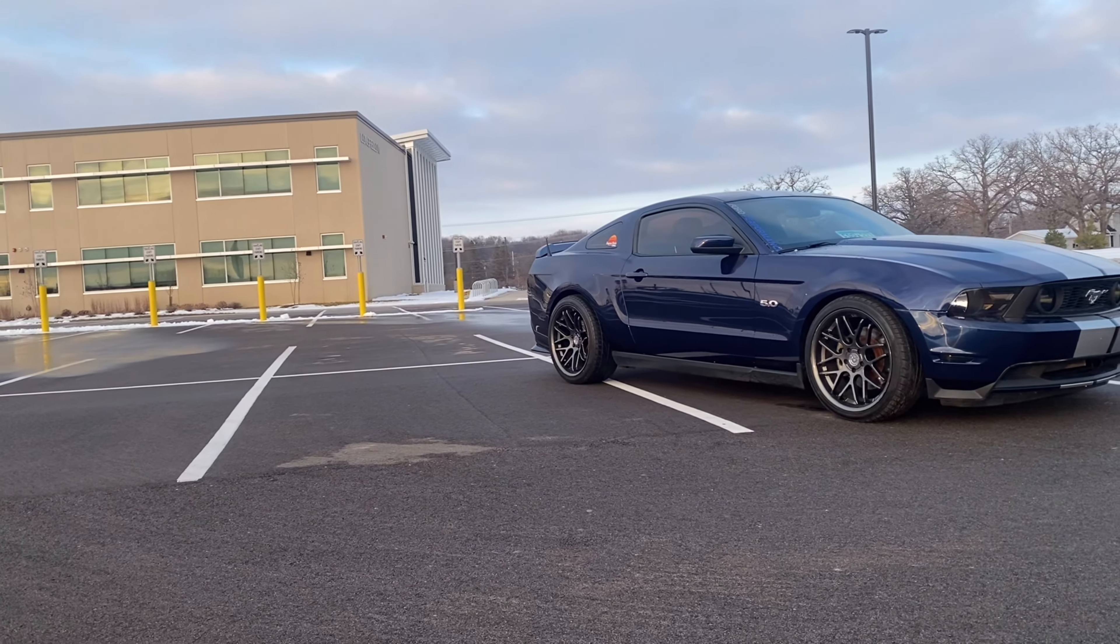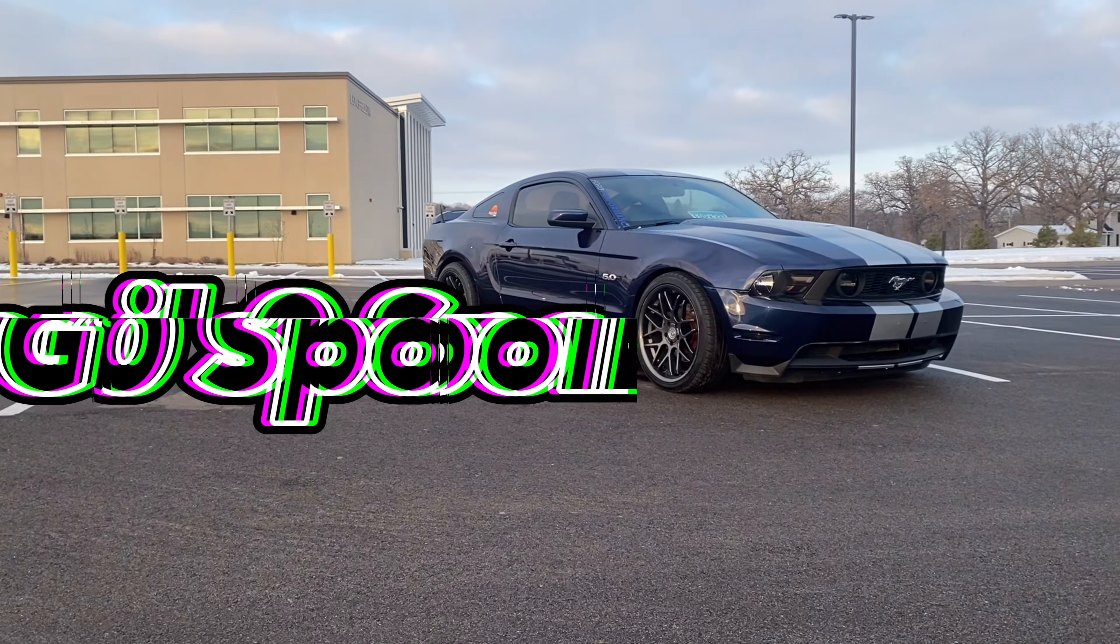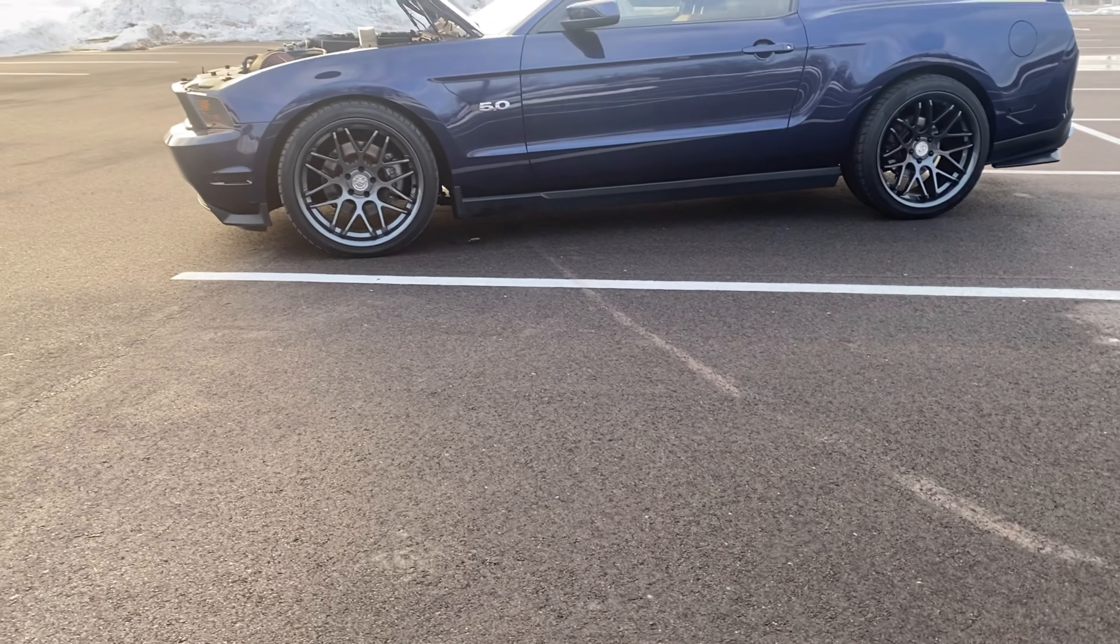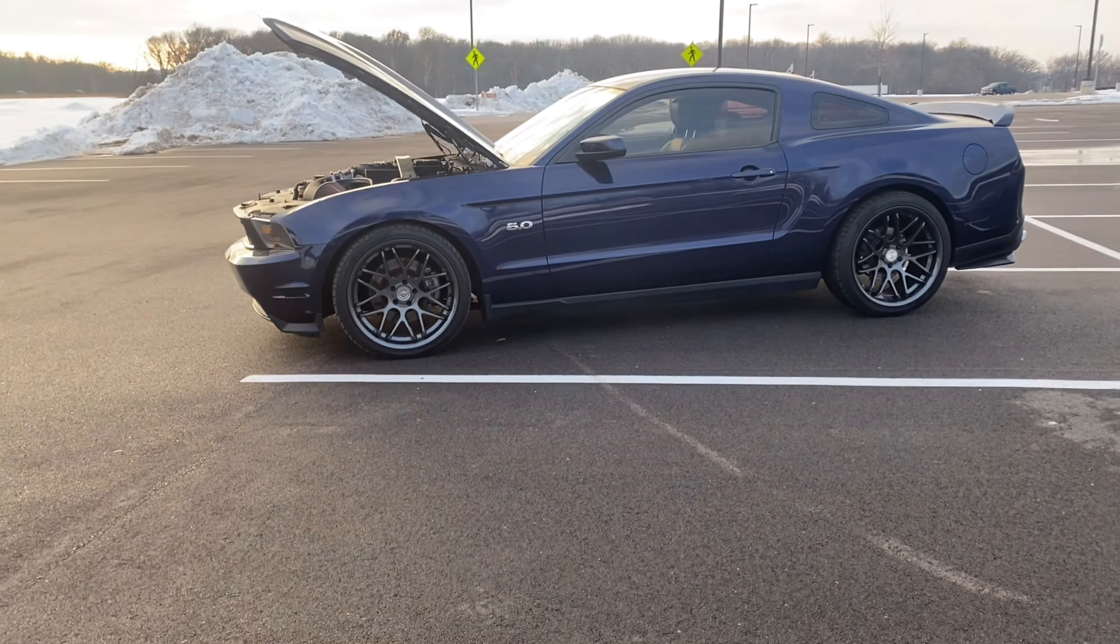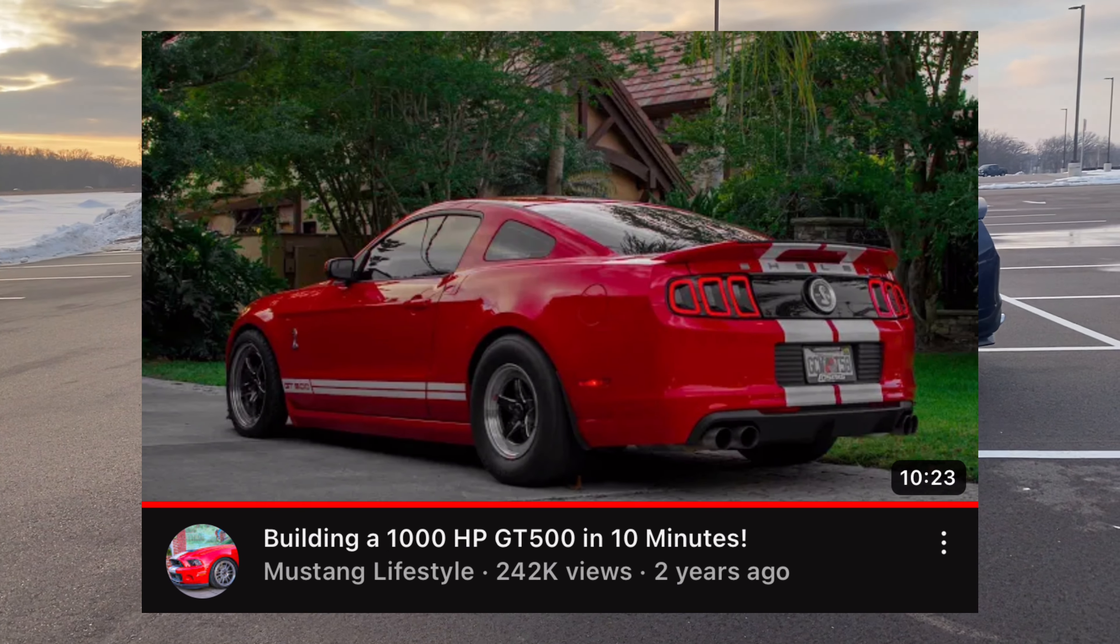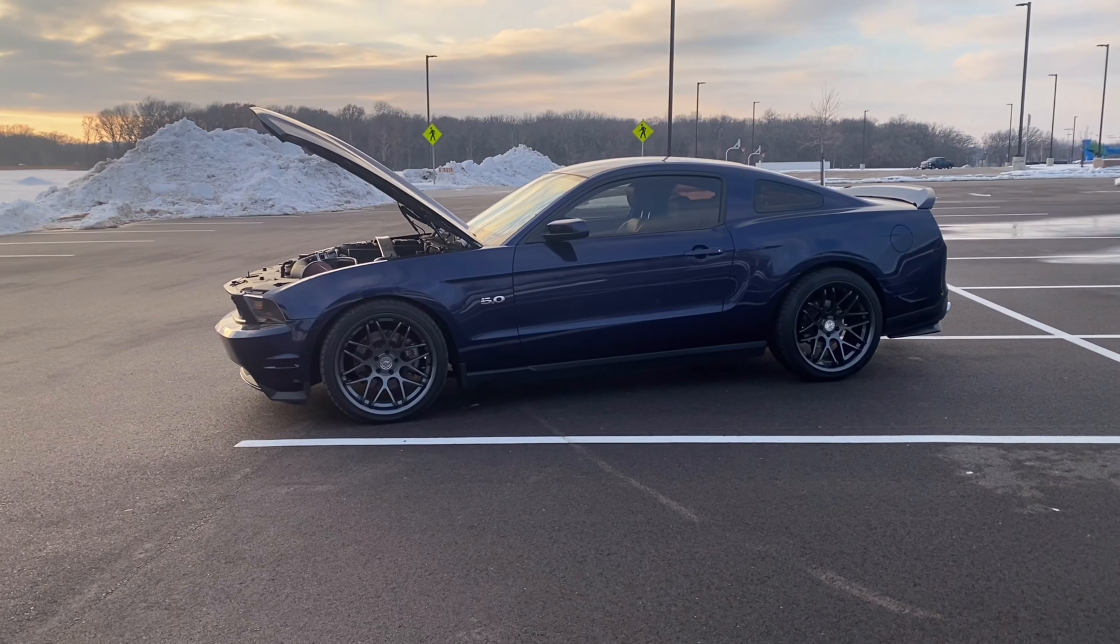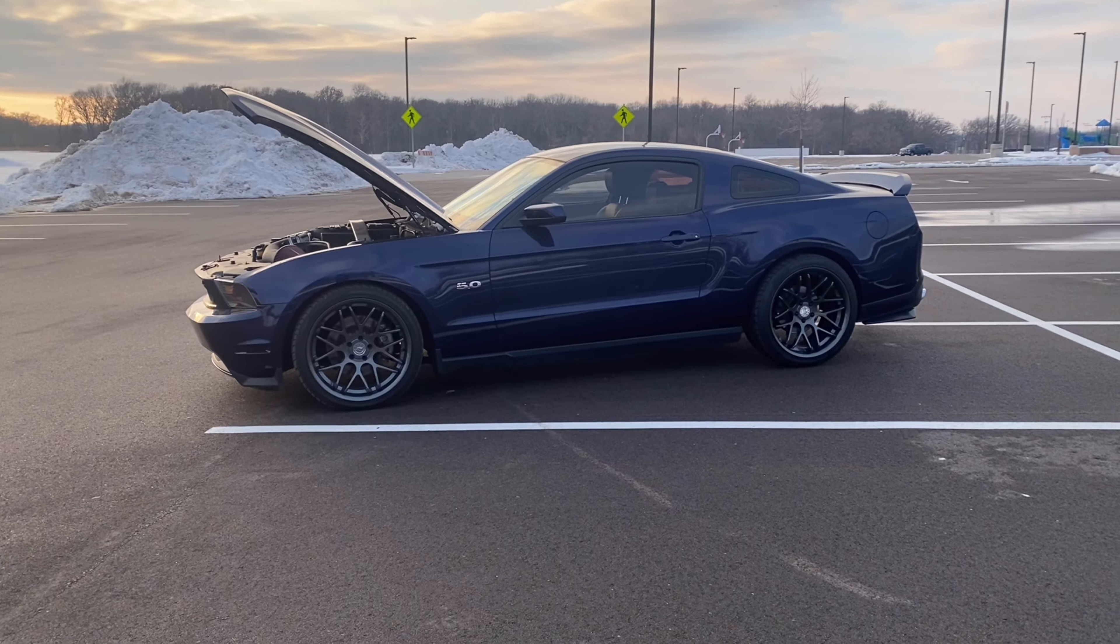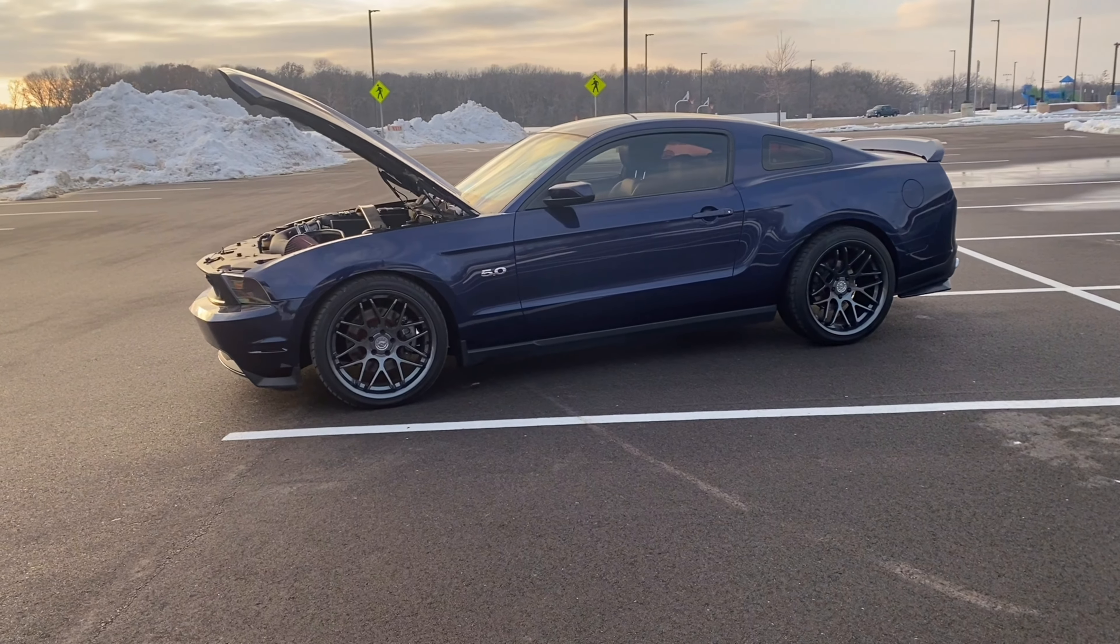Now the final part that I recently installed was the GT500 spoiler. I don't know what took so long with going with this spoiler, but after seeing it, and I believe it was in Building a Mustang in 10 Minutes, I just loved how the spoiler looked. With the red and the stripes, it just caught my eye. And of course, I went on to eBay and ordered a primered one, because I definitely wasn't going to pay for the $300 one.